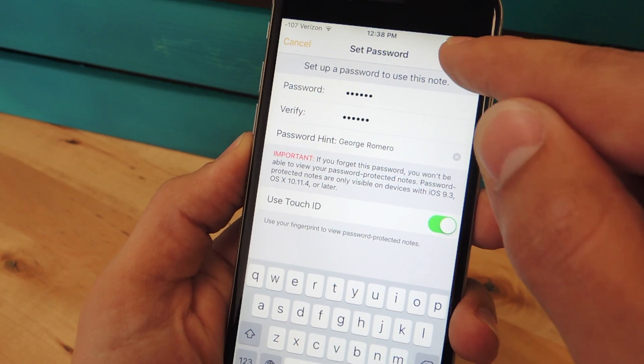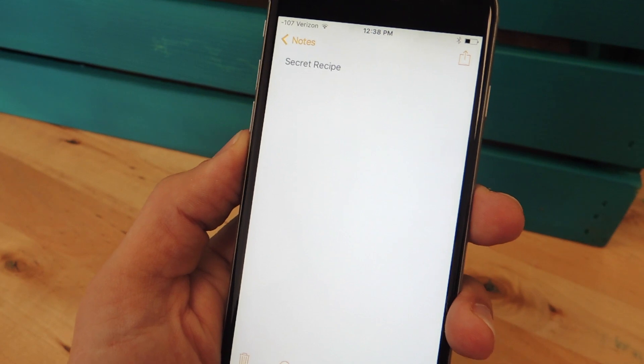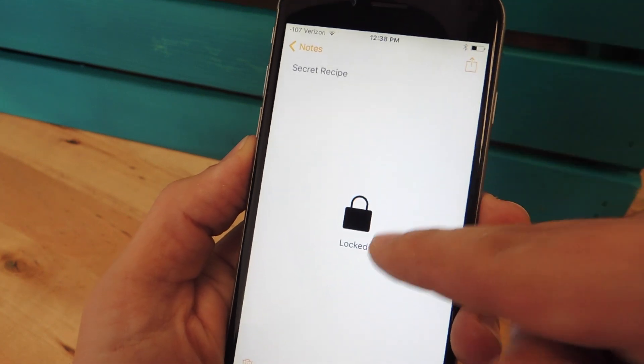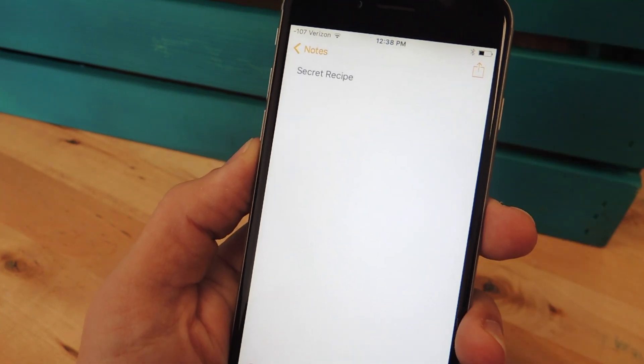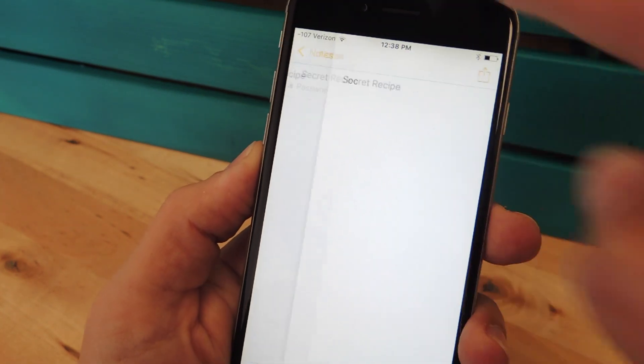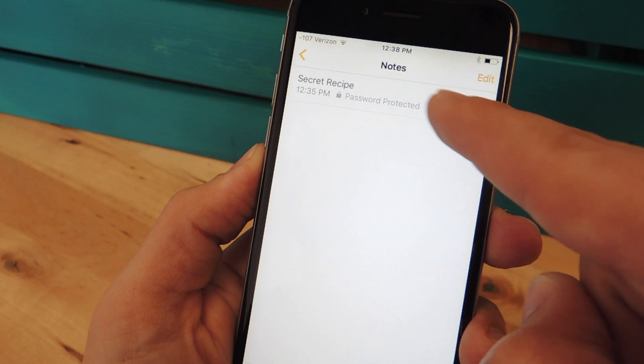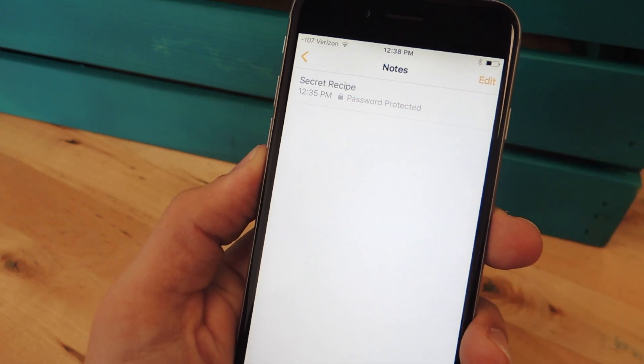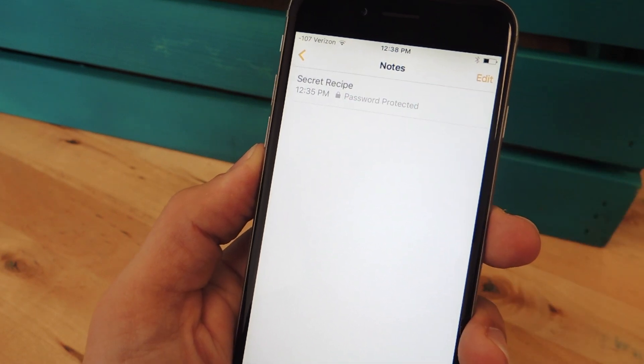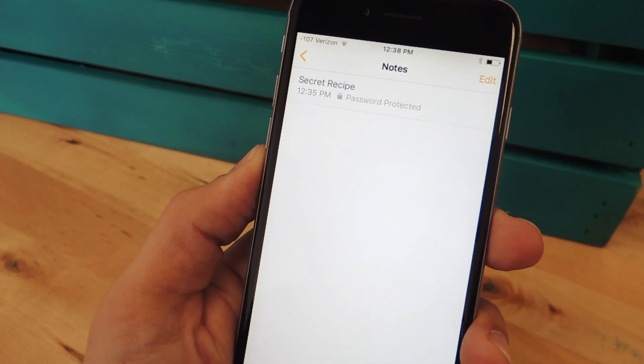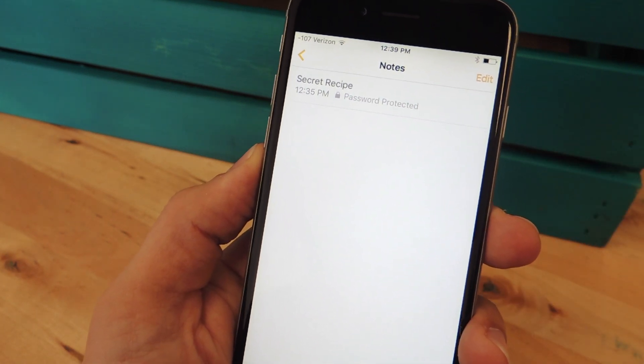Once you're ready, just hit done. You'll get that little icon or notification. Once you go back, you'll see this little lock icon and password protected, letting you know that this note is locked.